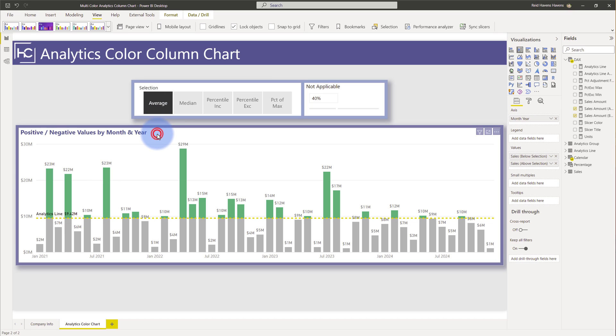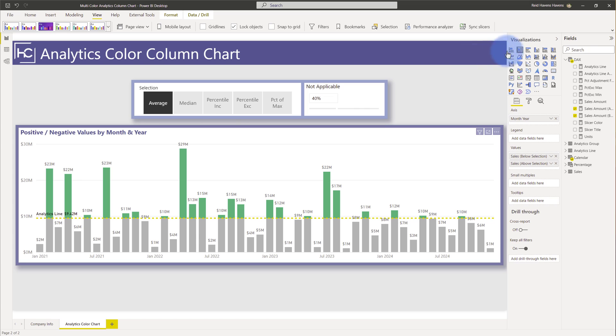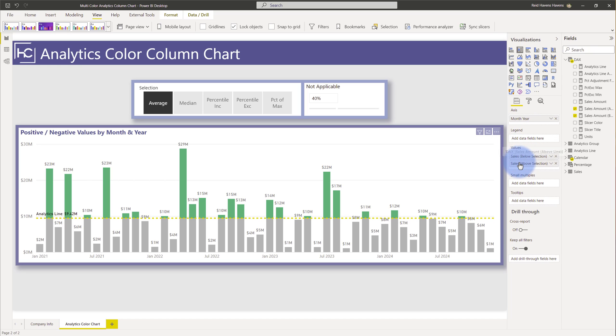I'm going to select this visual here and you might notice that I'm using under the visualization section the stacked column chart and I actually have two DAX measures that are in here for my value selection. I have my sales below selection and sales above selection. If I actually hover over any of the columns over here you'll notice with the tooltip that there's my sales above selection plus also a total.